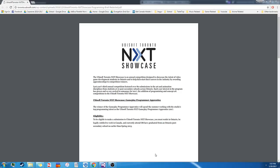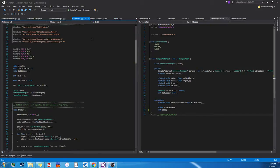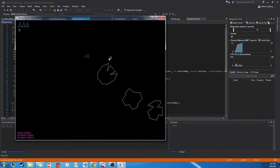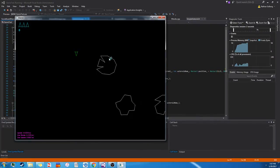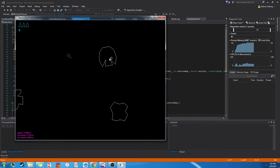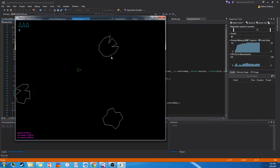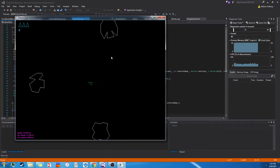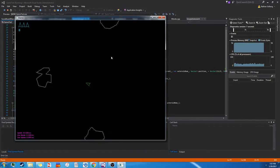Hello, my name is Nathan Sahlberg, and this is my entry into the Ubisoft Toronto NXT Programming Showcase. For this showcase, we were tasked with recreating the classic game Asteroids and adding a new innovative gameplay mechanic to it.